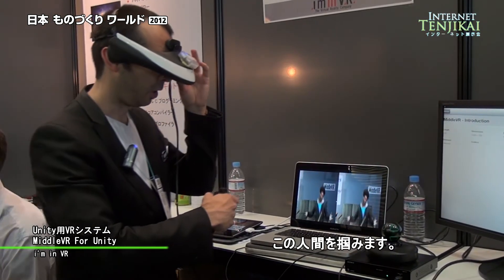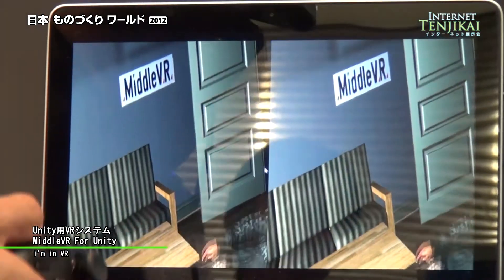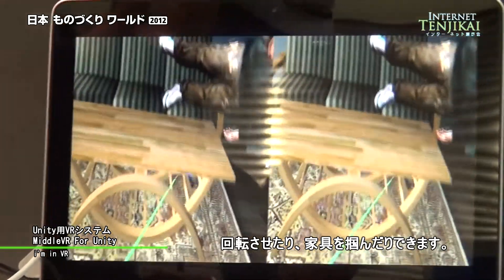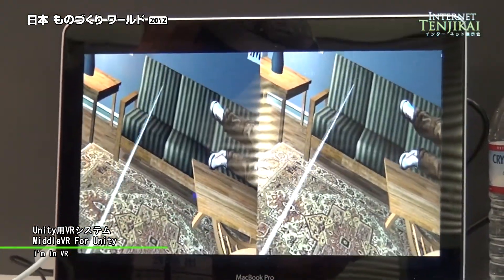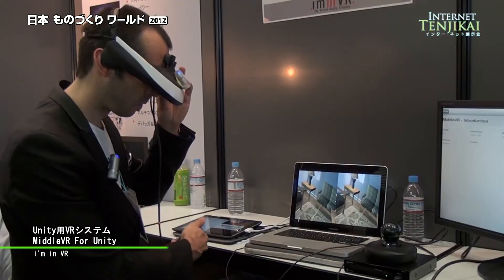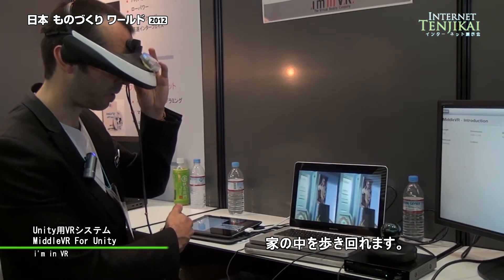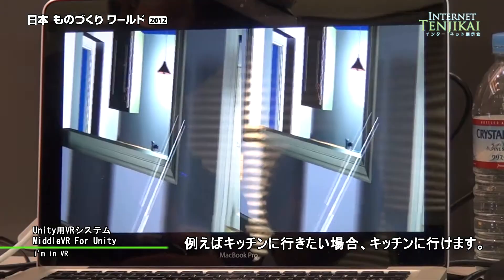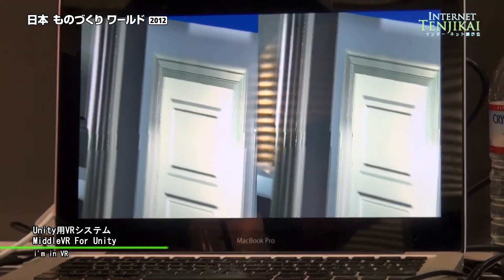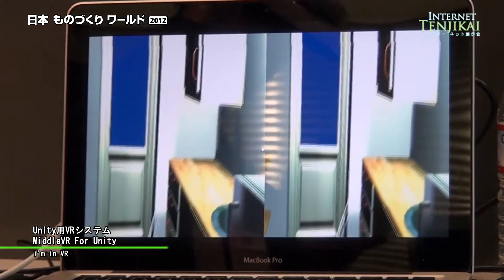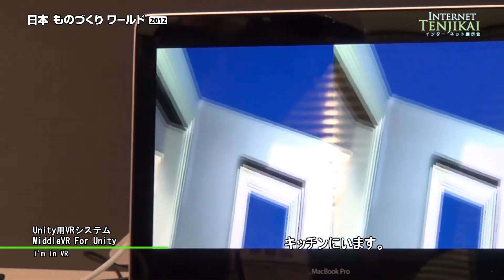I can grab this guy here and just move it around. I can rotate it. I can grab the furniture here. And I can also navigate — so if I want to go in the kitchen, for example, now I'm really in the kitchen.